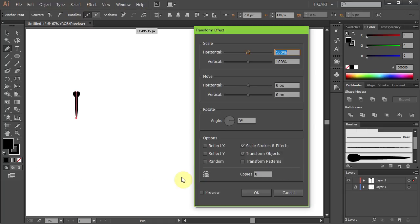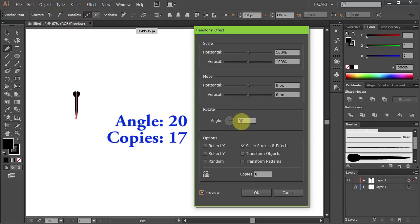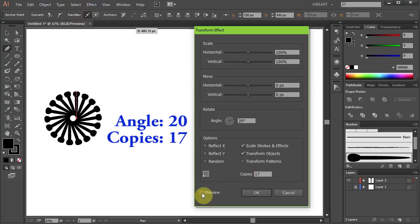Check the Preview box so you can better see what we are doing. Set the Rotation point to the bottom left corner. The Angle to 20 degrees and let's make 17 copies. You can always adjust it later.